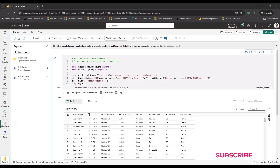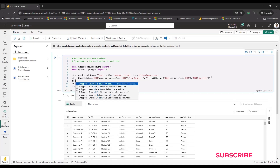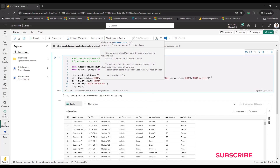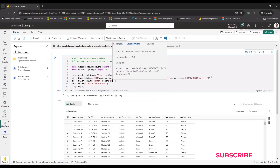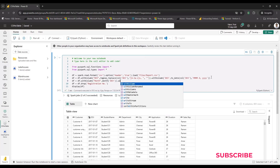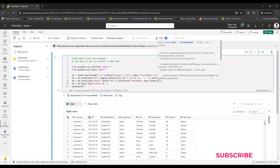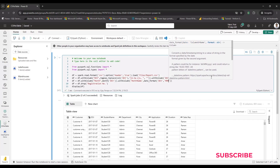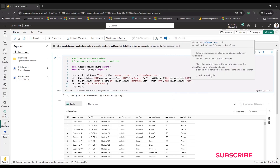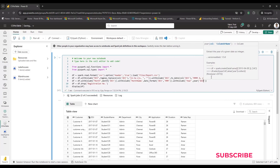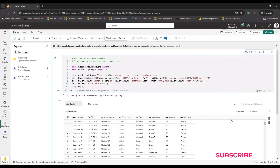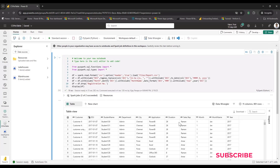Next I add three new columns derived from 'date of joining': month number, month name, and year. The code chains three `withColumn` calls: `df = df.withColumn('month', month('date_of_joining')).withColumn('month_name', date_format('date_of_joining', 'MMM')).withColumn('year', year('date_of_joining'))`. Running this produces a month number, a three-character month abbreviation, and a numeric year on the right side of the DataFrame.